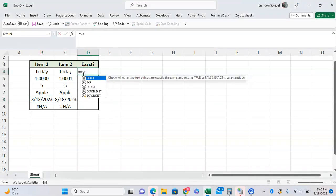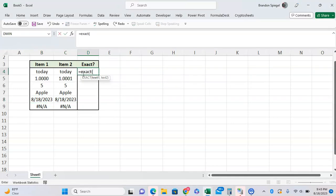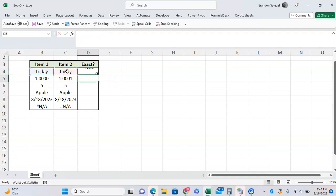To show you how to use this function, you use equals EXACT in parentheses, and then the first segment is text one, so today, and then comma, another today, and close parentheses. As you can see, it returns TRUE - these are the same.